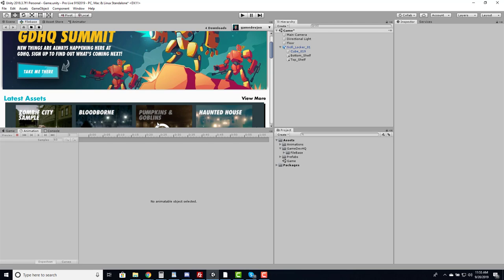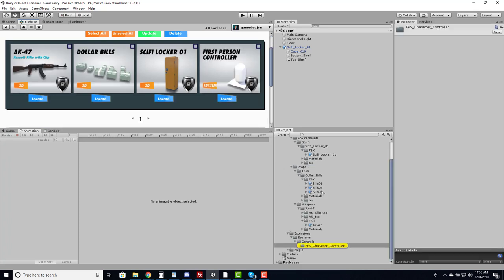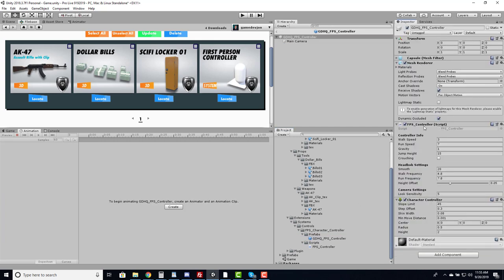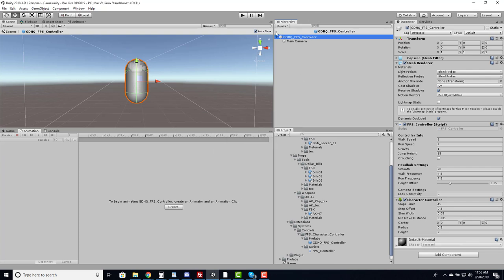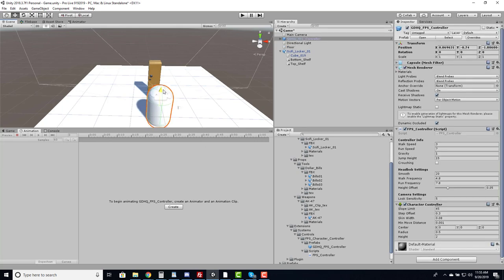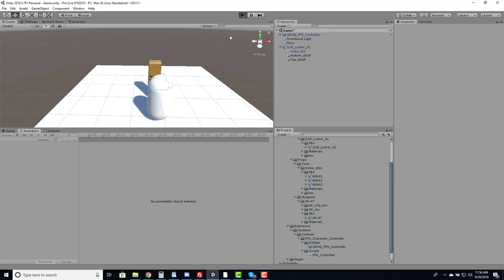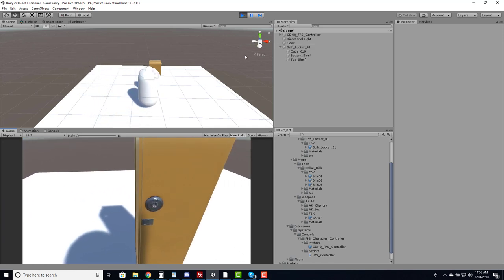In the file manager I can locate it — there's a GDHQ FPS Controller. Opening the prefab in dev look view, it's an FPS controller script with walk/run, gravity, crouch, head bump settings, and camera look sensitivity. To use it, I simply drag it into my scene, remove the main camera since it already has one, run the game, and we have a functioning smooth first-person character controller. Now I can move around and I want to hit E to open the locker.